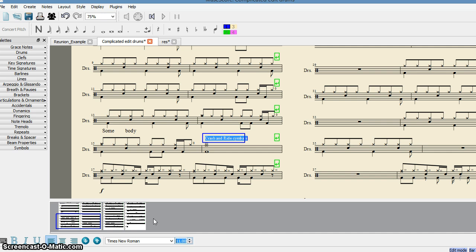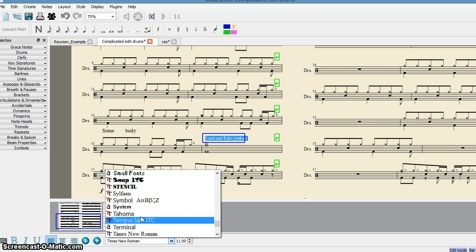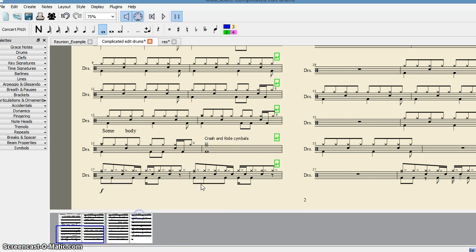If you want to change the font, you can do it by selecting any font over here. So that's how you add text above a note.